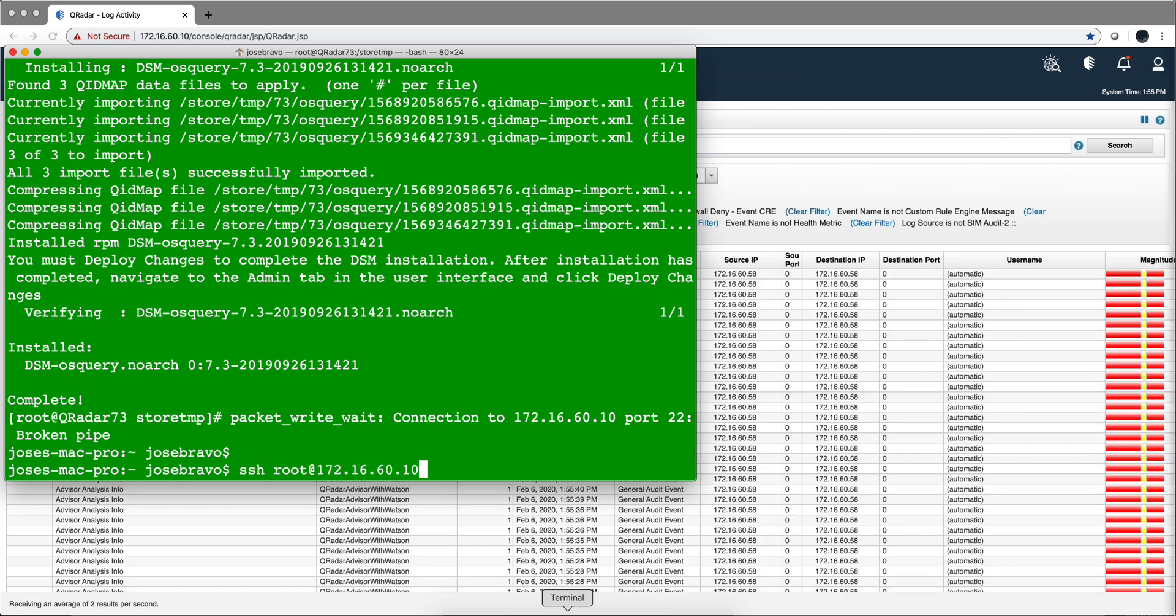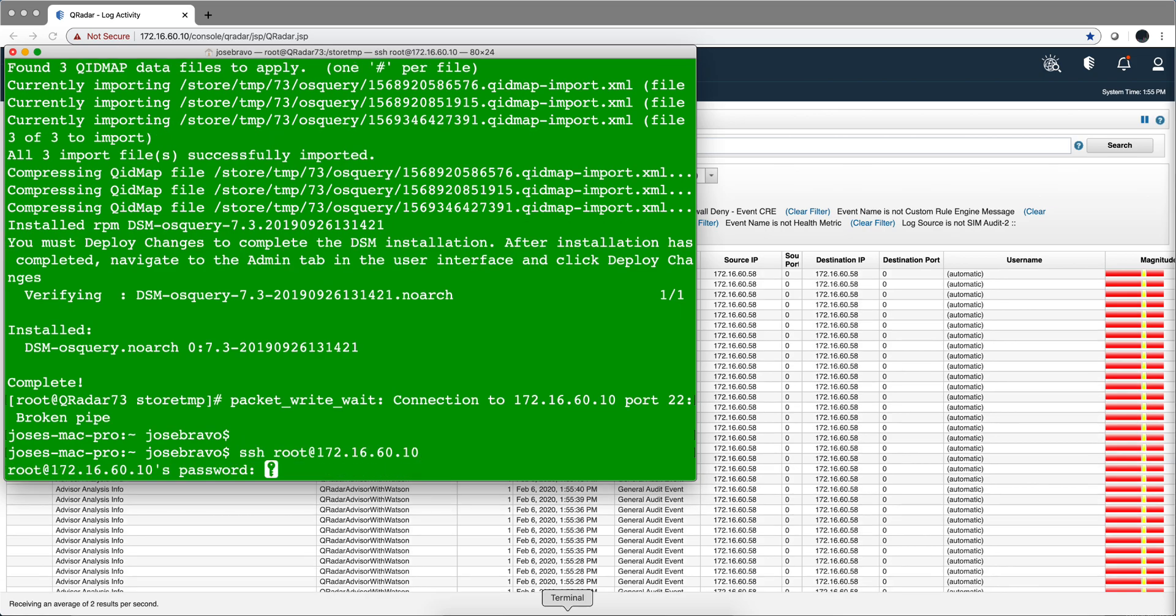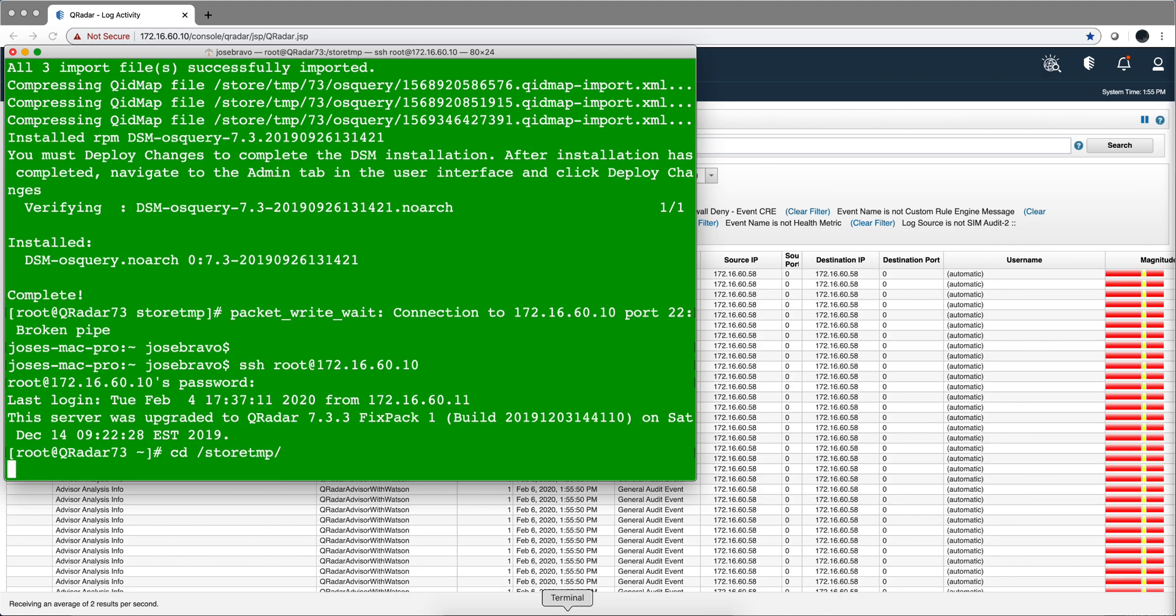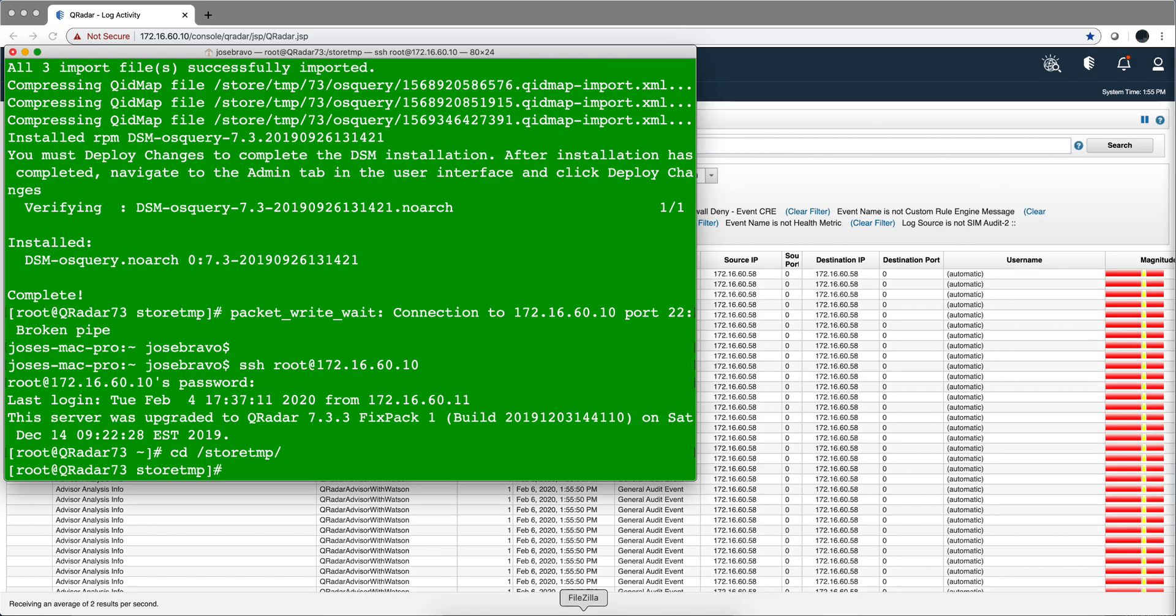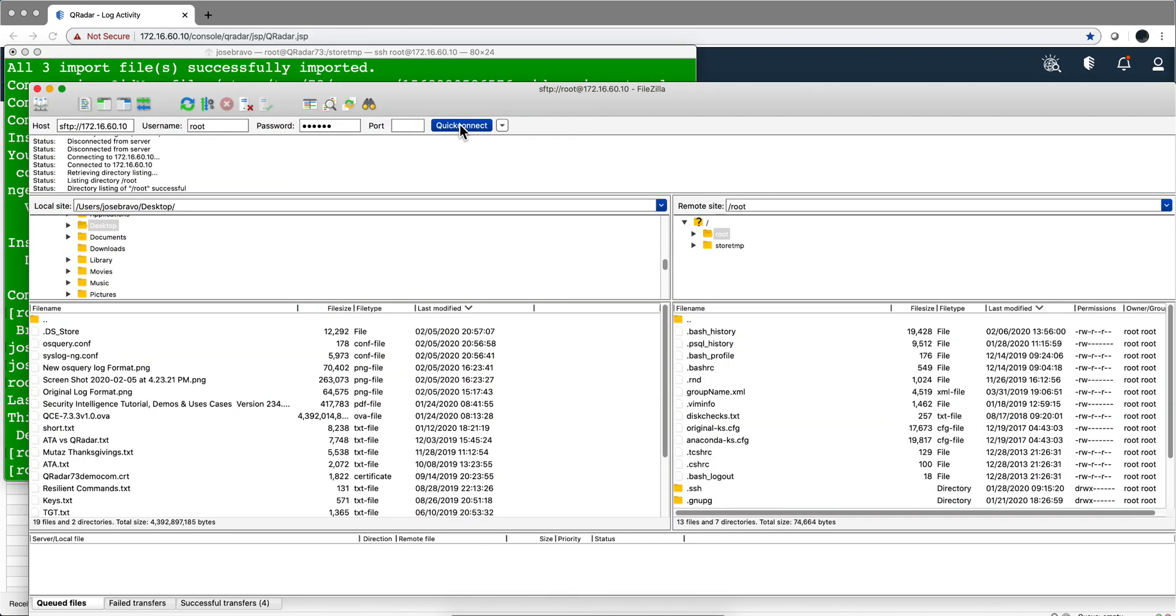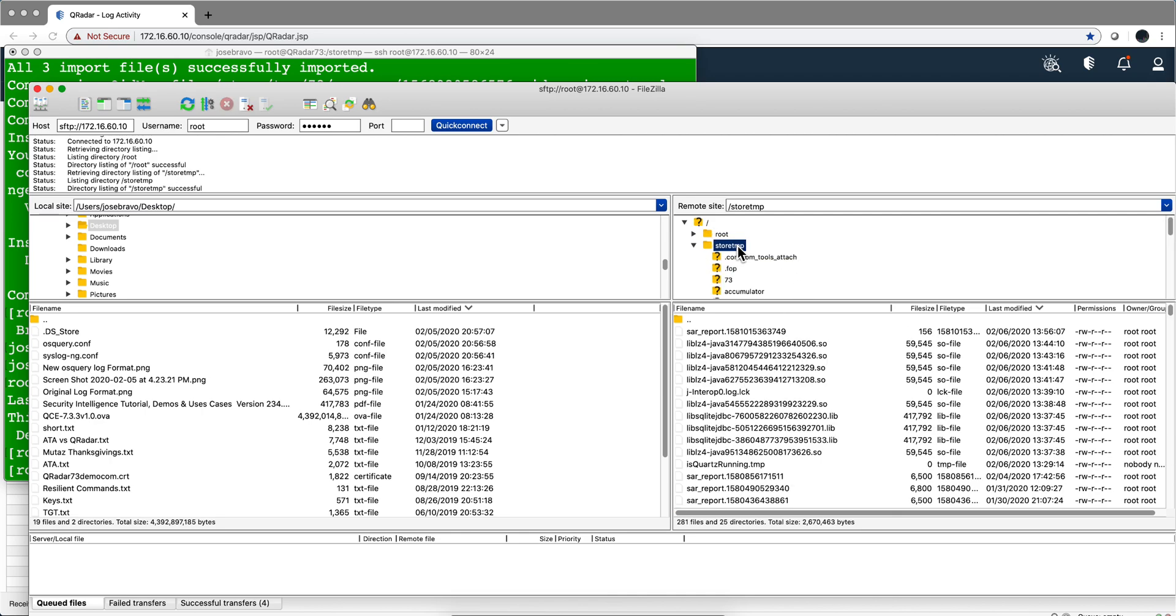I'm SSHing into the box now. I'm going to go into the /store/temp directory where I'm going to be putting the files that we need for this. I'm going to use FileZilla. I have it here, let me do a quick connect, and I'm going to put here in /store/temp.